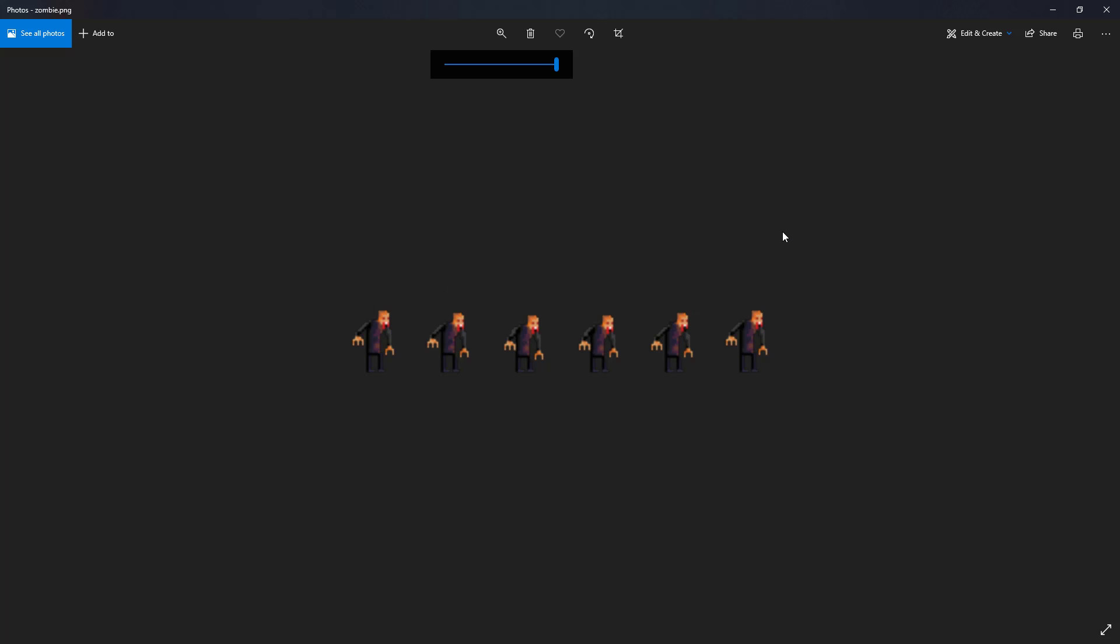If I zoom in, it has 6 frames of animation. So in this episode we are going to take a look step by step how to create that scene which I showed you earlier.